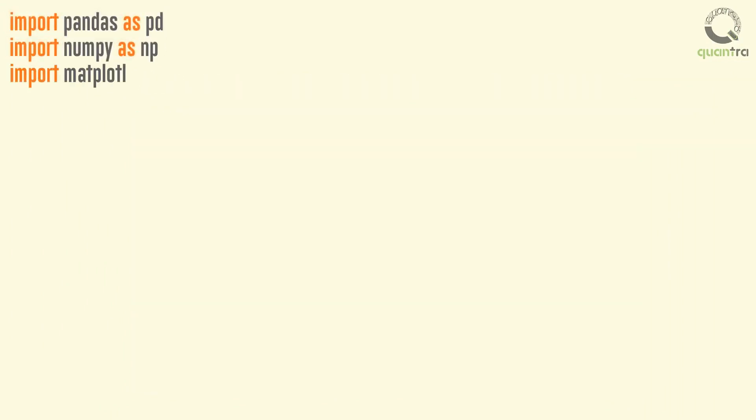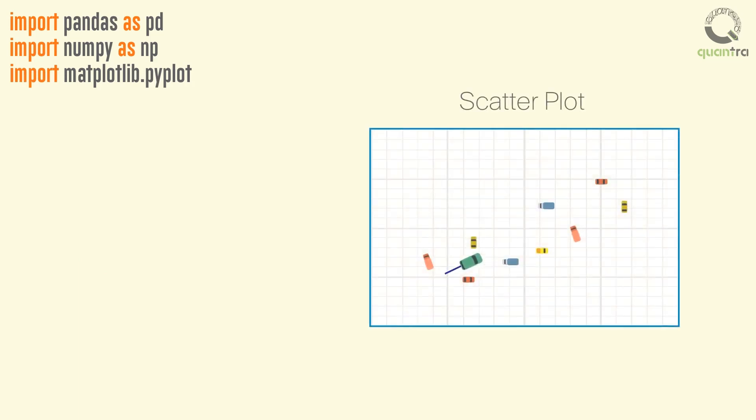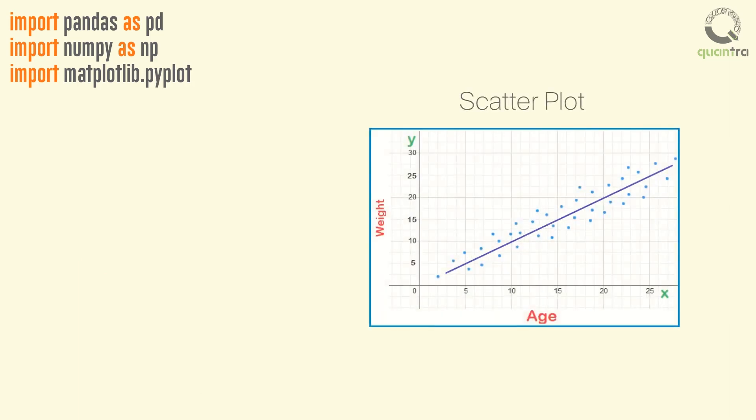Next, we import the PyPlot package from Matplotlib library. This package is used in plotting the data, such as a scatter plot or line plot. We will use PLT as an alias for this.